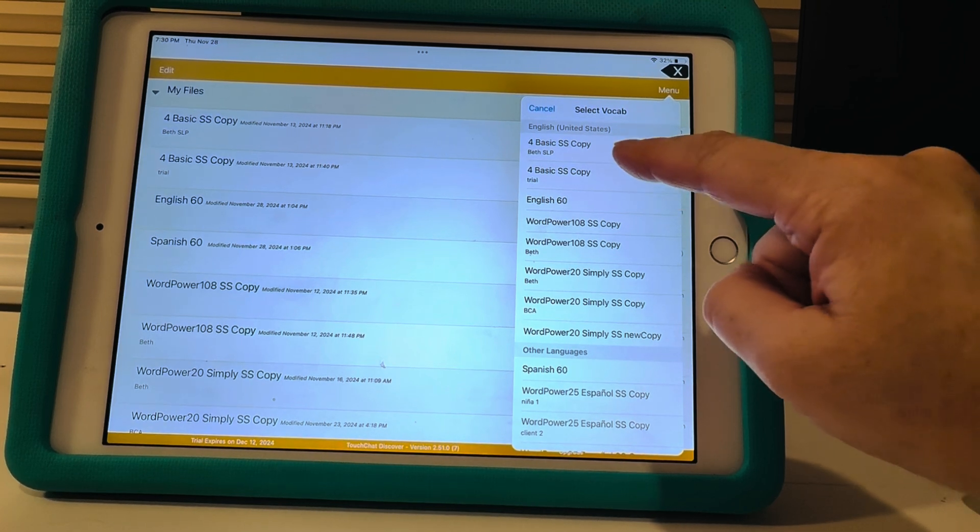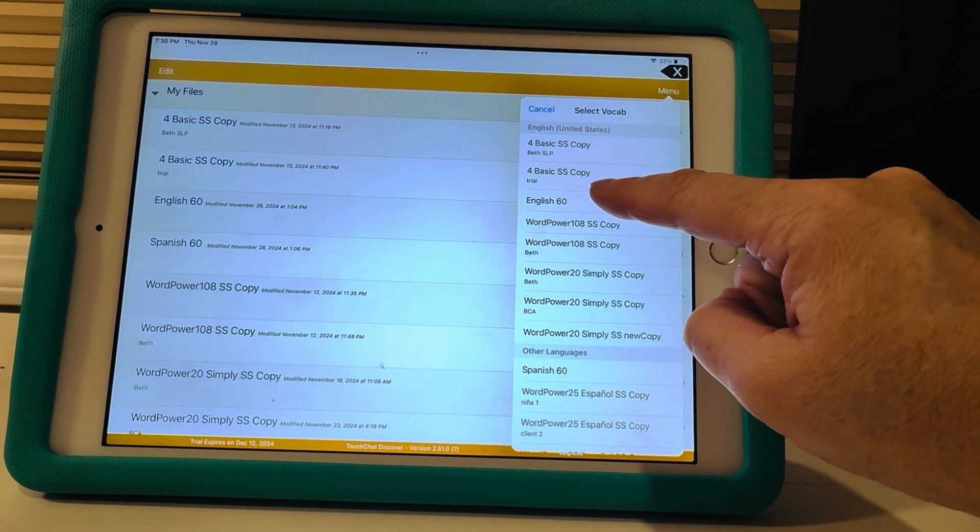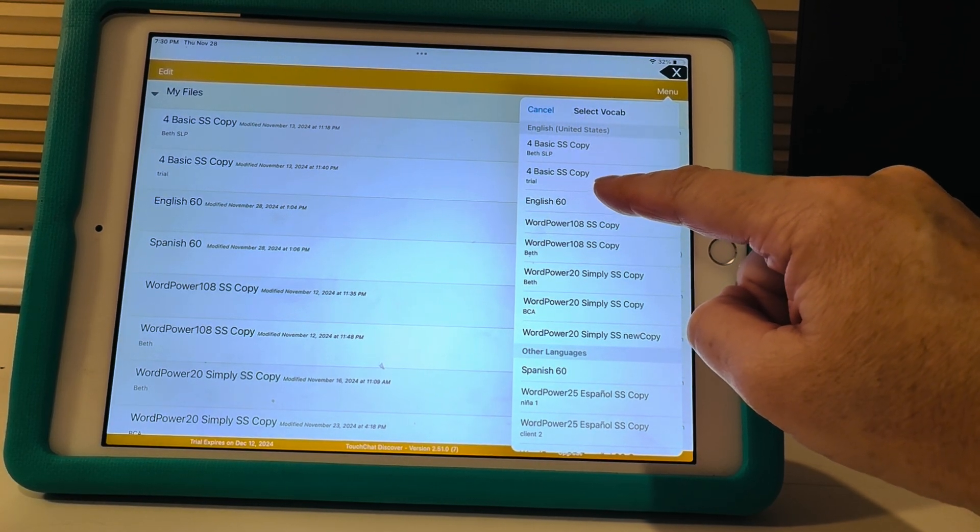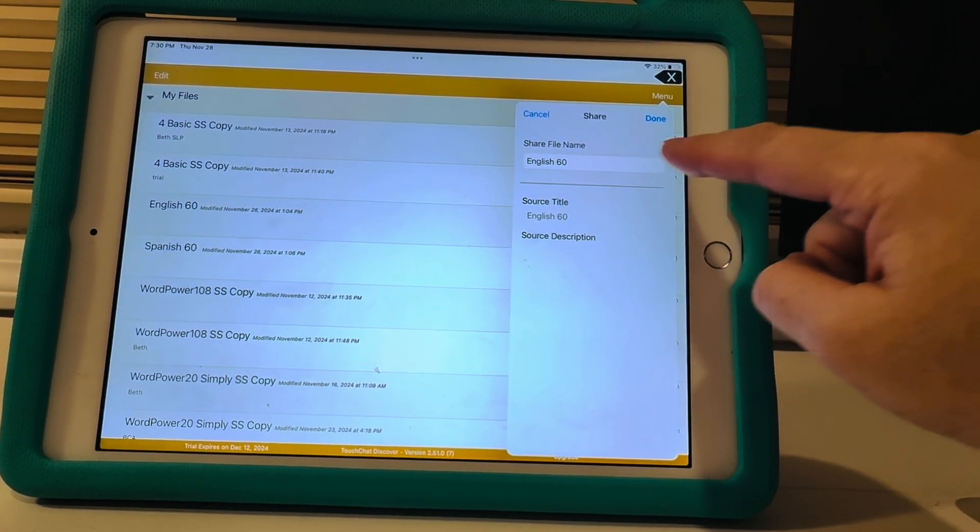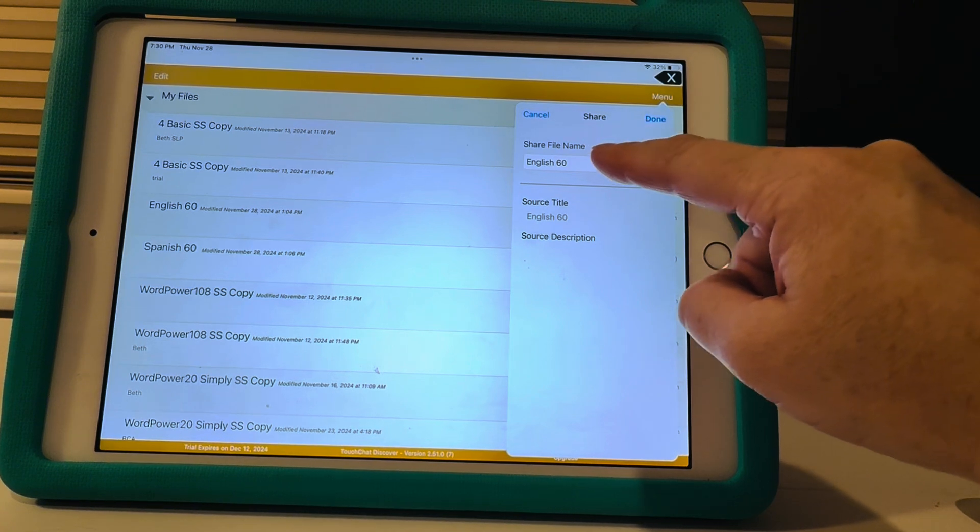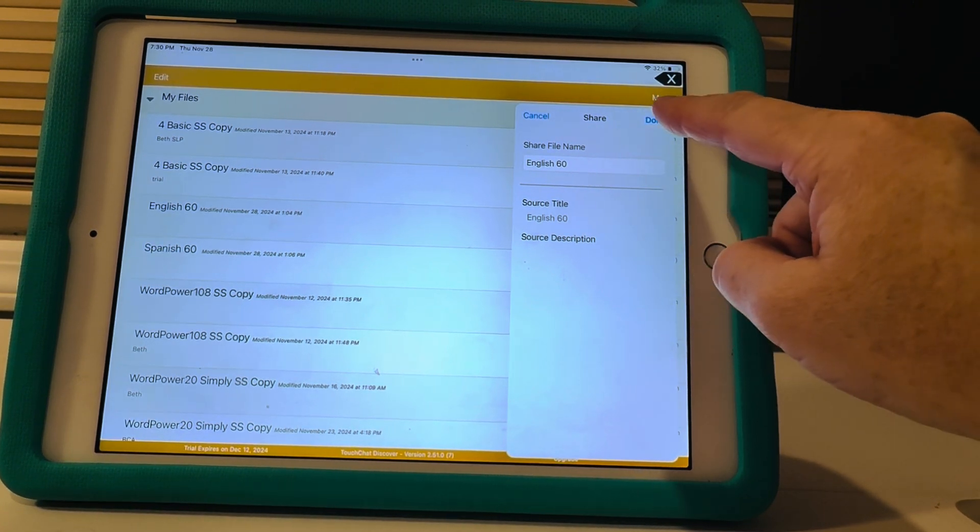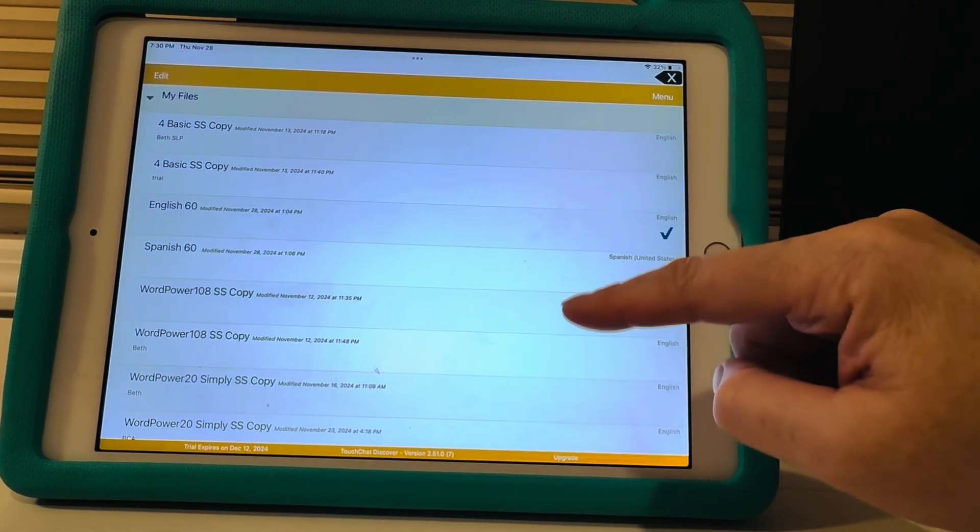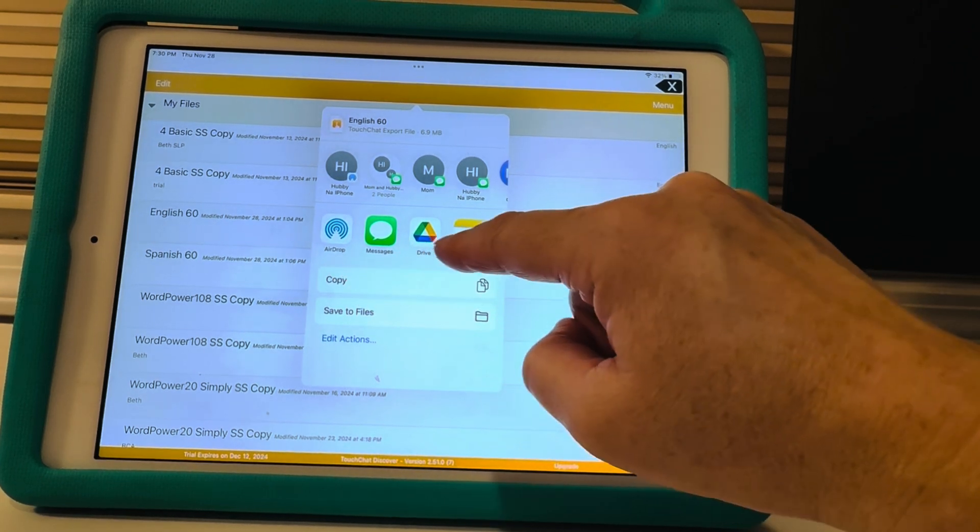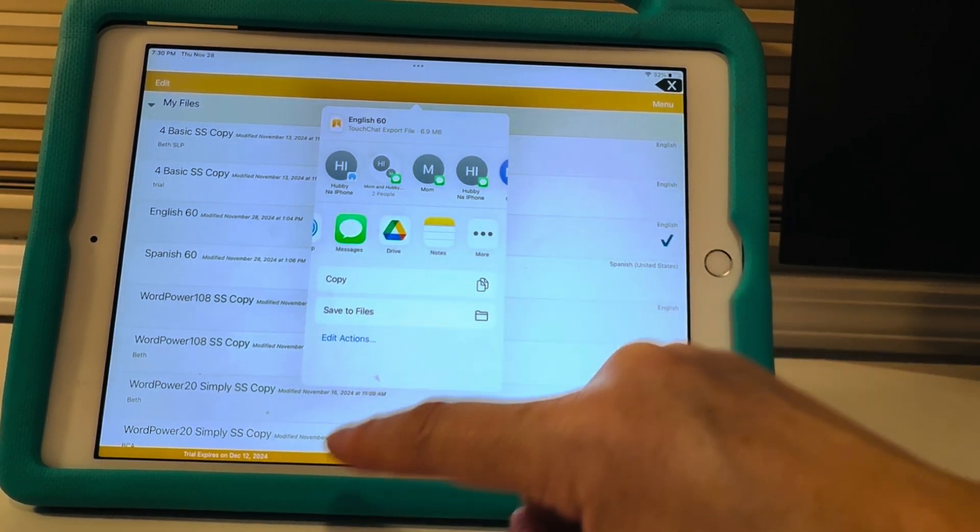And I'm going to export and share and then I'm going to export my English 60 right there. And then I'm not going to rename it this time, so English 60. I'm going to hit done.